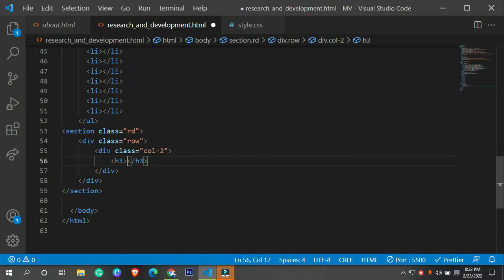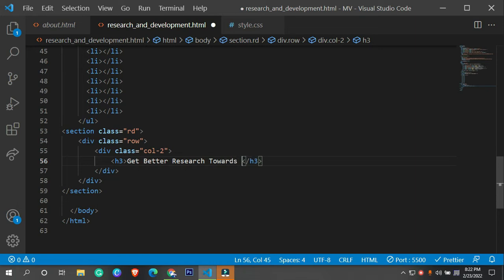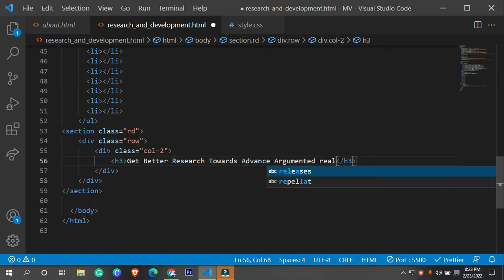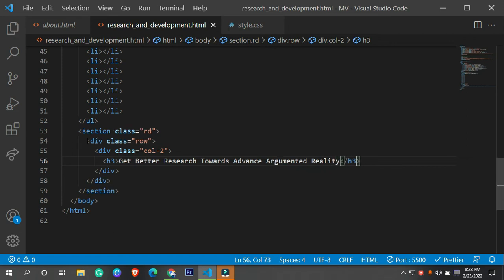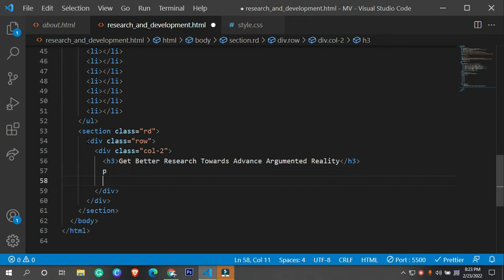Inside the section we need a heading - let's say 'Research Towards Advanced Augmented Reality.' I'm going to call this 'Augmented Reality.'